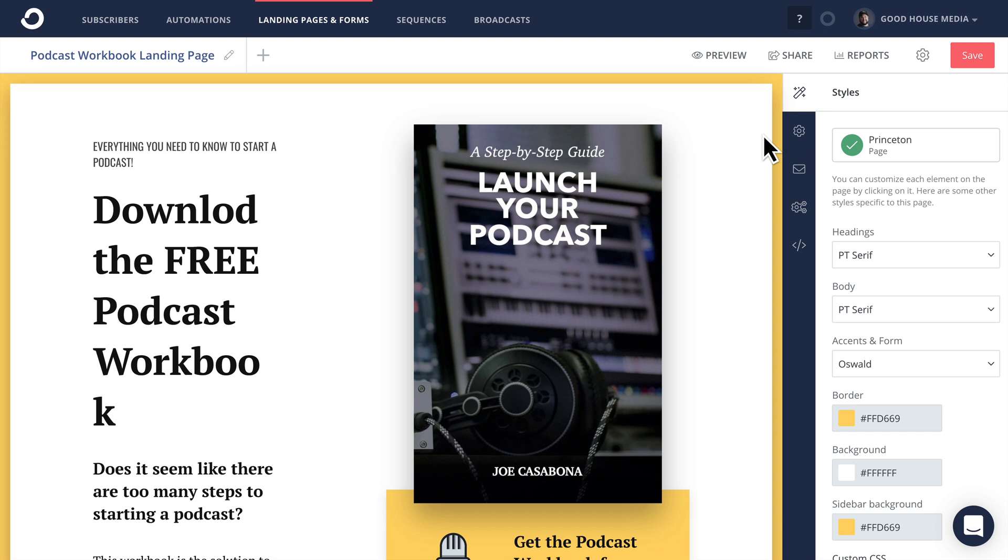Hey everybody, in this video I am going to show you how to point a custom domain to a ConvertKit landing page.